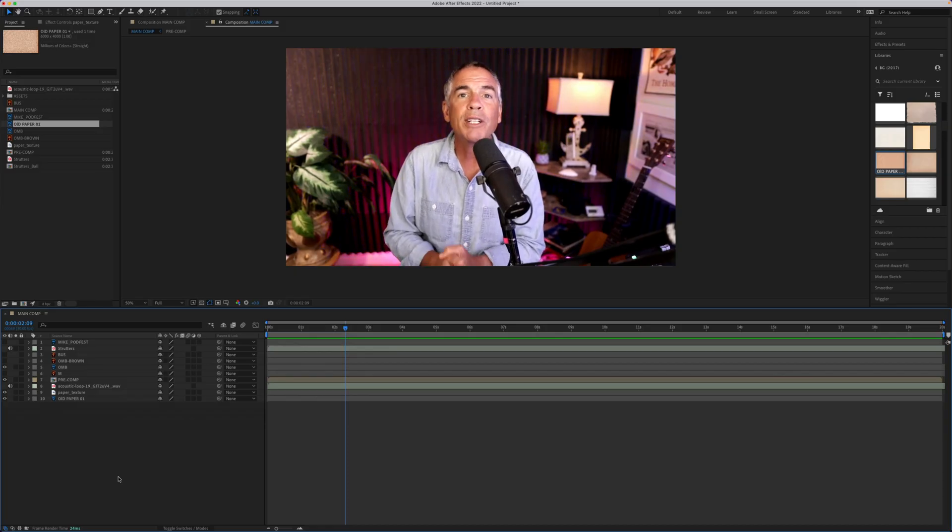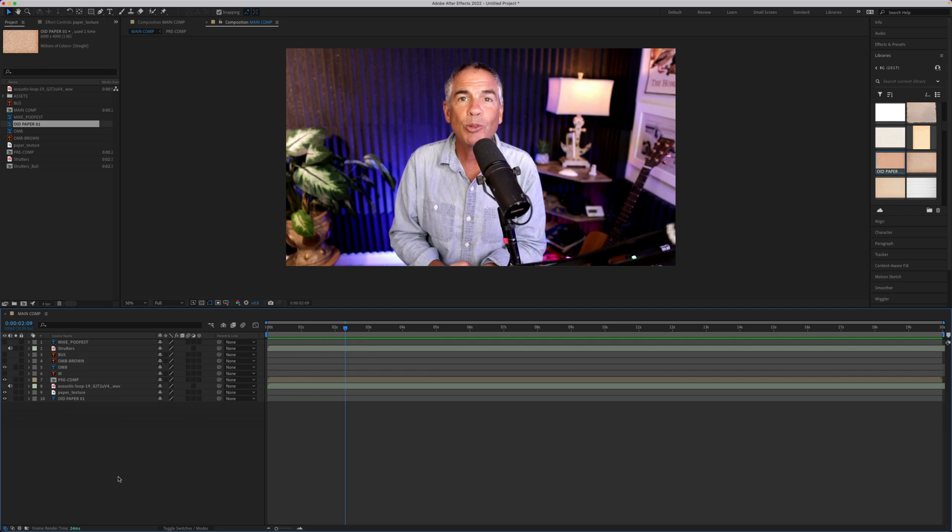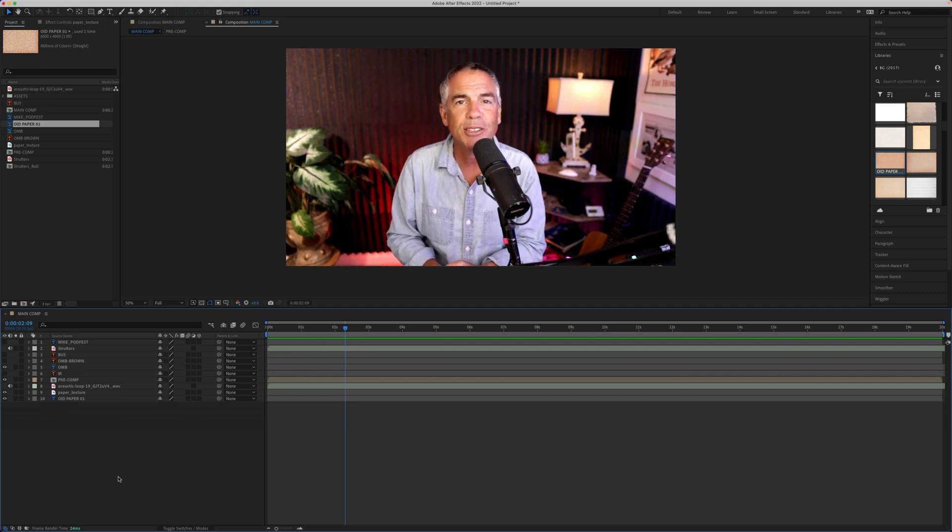And that is your quick tip in Adobe After Effects CC 2022. My name is Mike Murphy. Cheers.